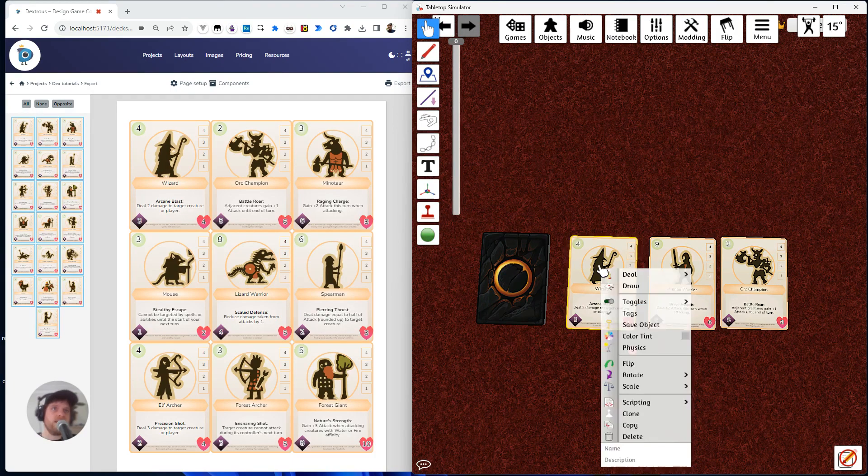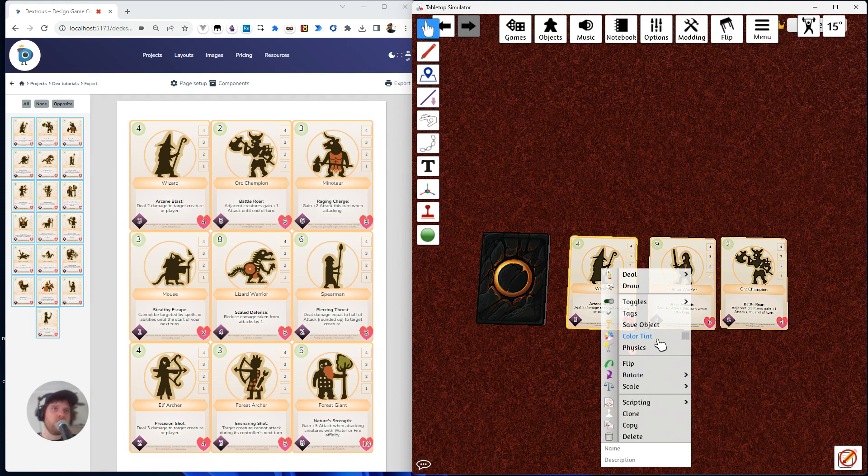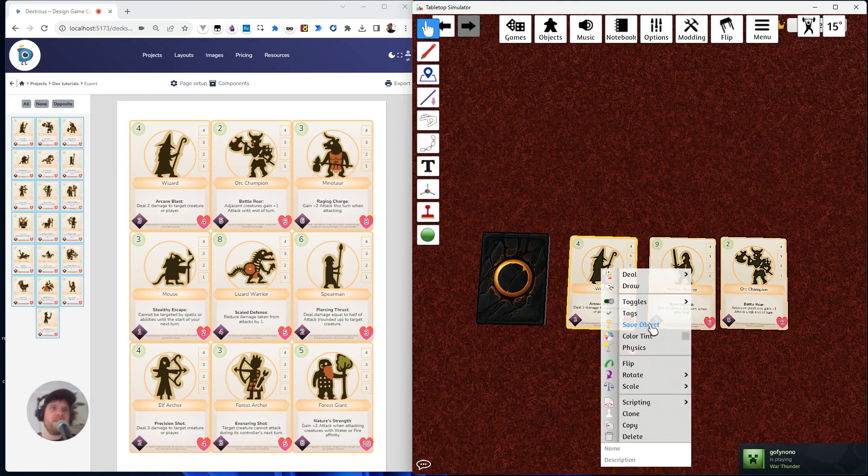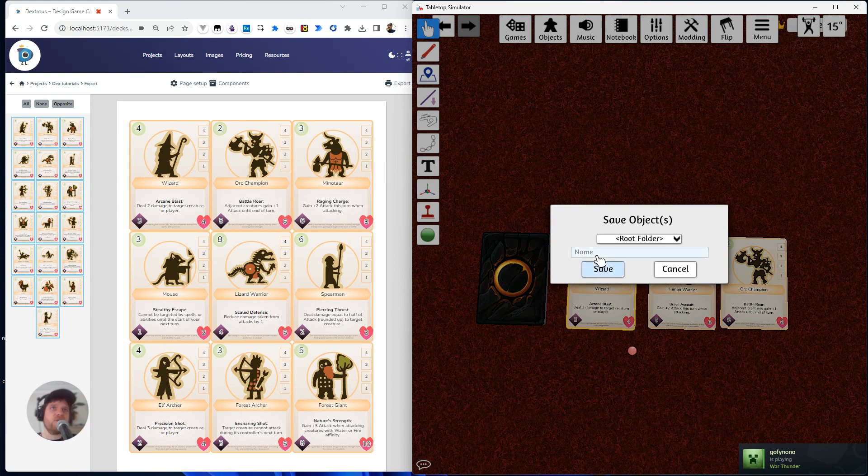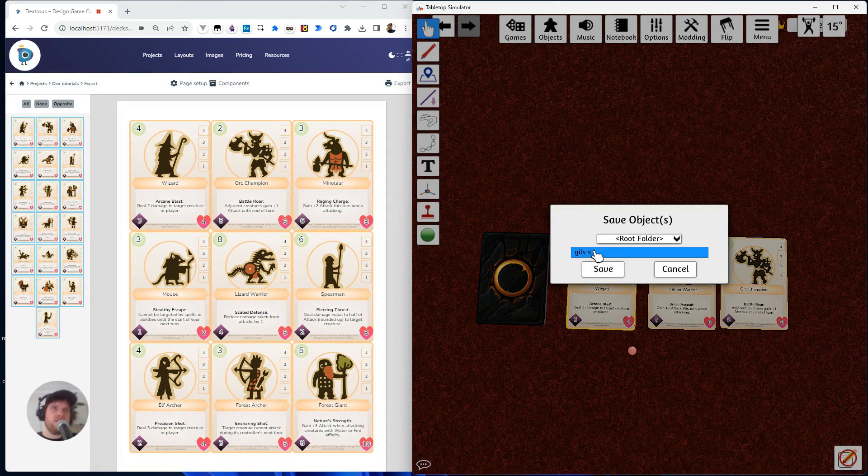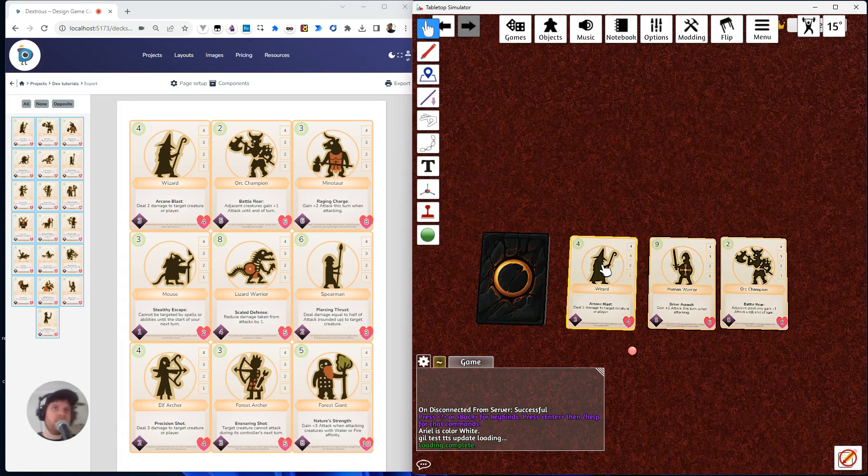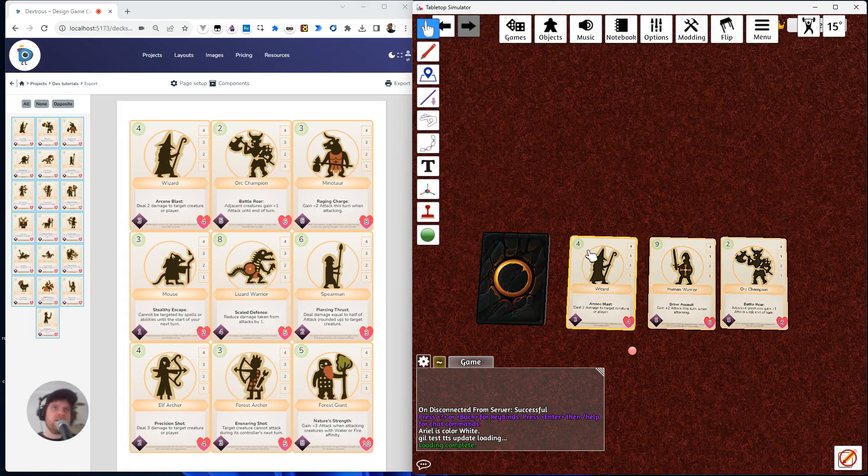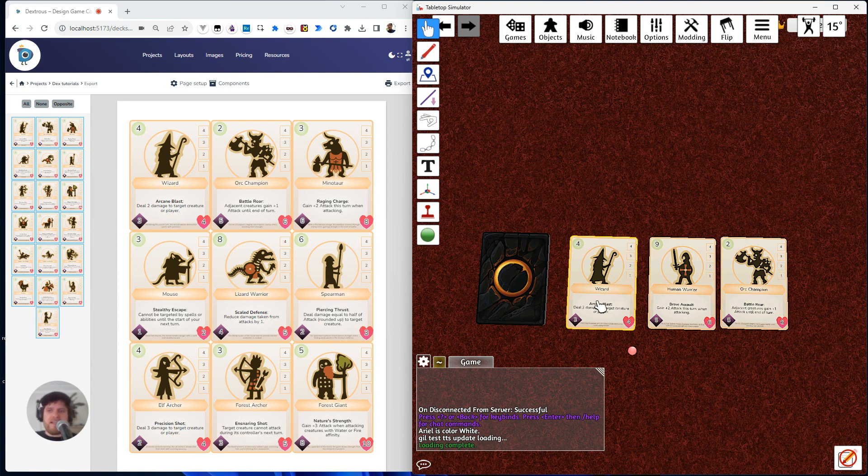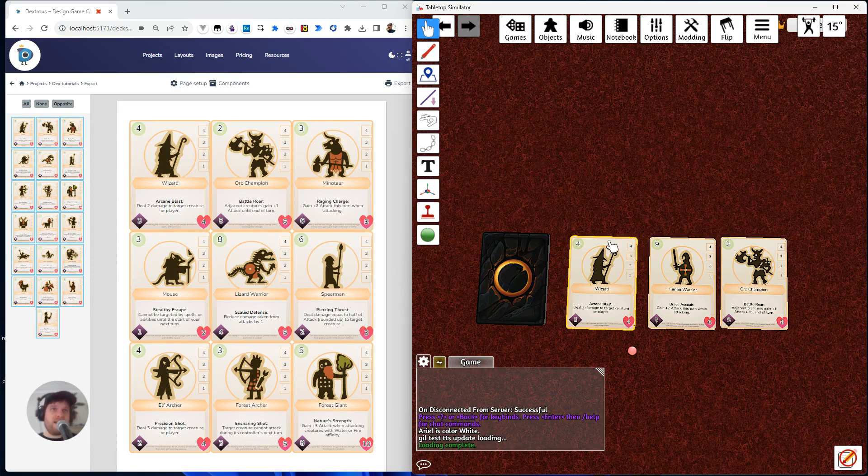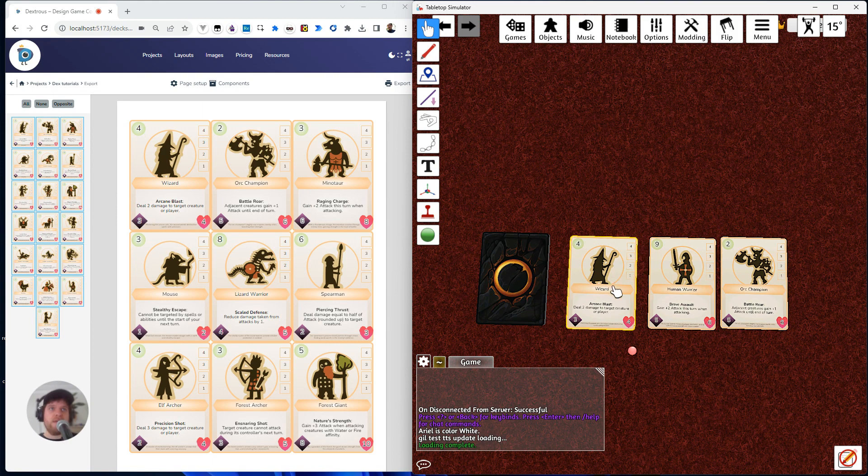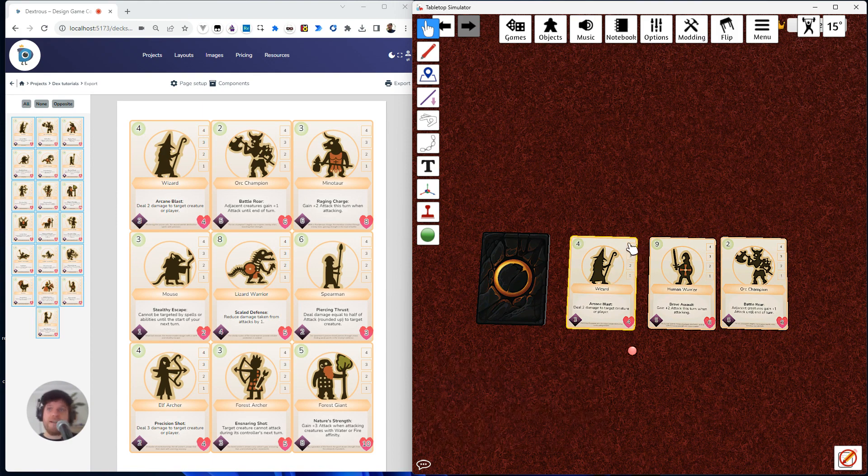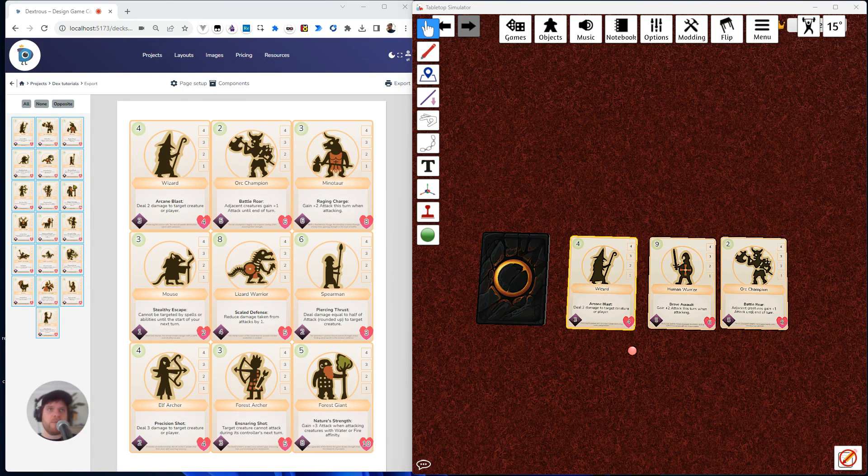Now I can right-click this card, and what I want to do is I want to save the object. Now what this is actually going to do is it's going to save—I'll call it gills snap card. Okay. Now what this is going to do is it's going to save the object, so like a text file essentially, with the properties that I've given this card, including the snap points. So we need to open that up.